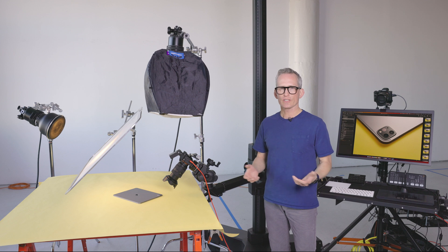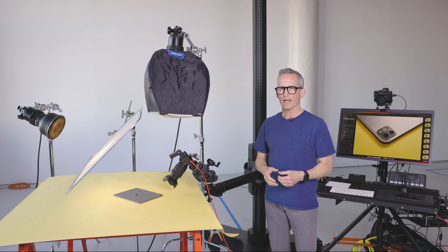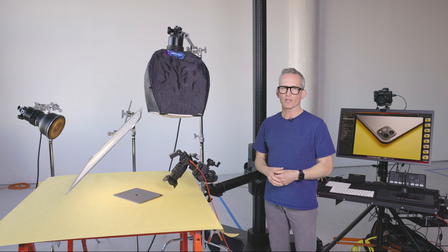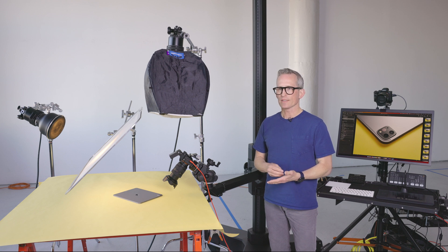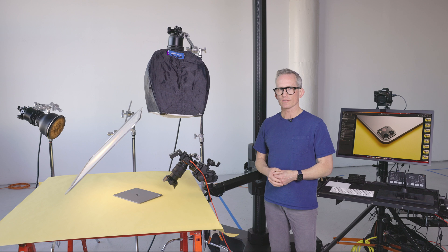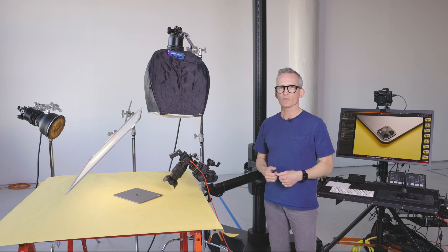In conclusion, I think Sony did a great job adding focus stacking to the a7R Mark V. I think it's implemented really well and it has great customization. So in my book it's a winner.